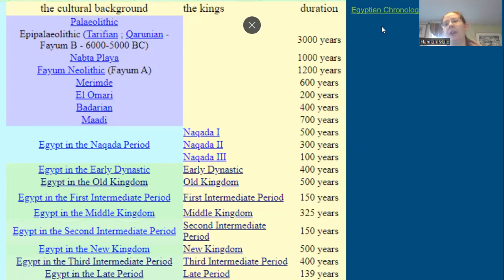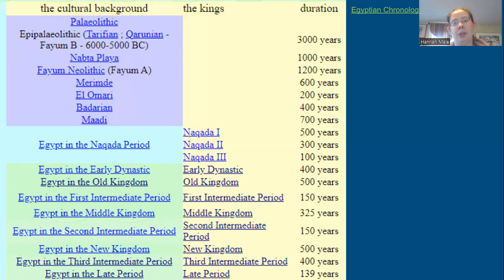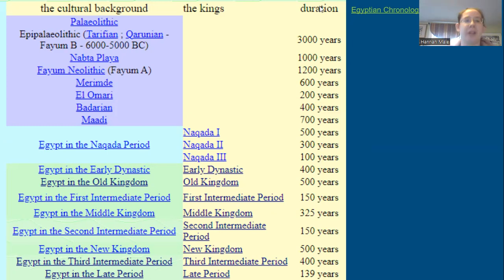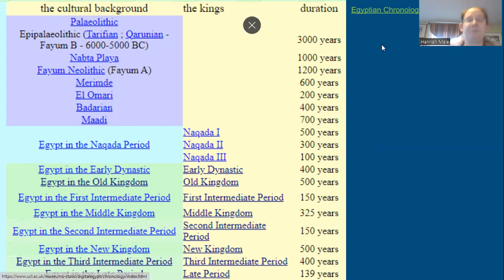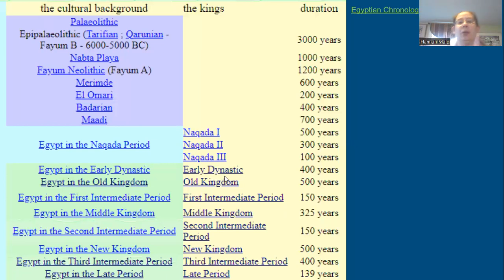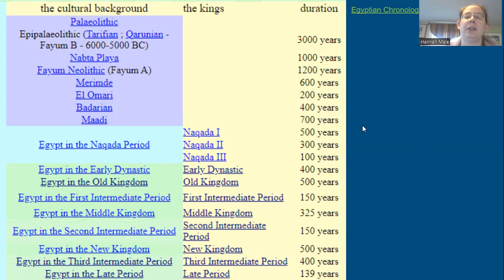This is from another website I use a lot — it's a great resource. The full title of the site is Digital Egypt for Universities, put together by University College London and Dr. Stephen Quirk in particular. This is part of the timeline found on the site. The reason these are in blue or purple is because if you go into the actual site using this link, clicking on these further tabs will open up more detail. The main thing I want you to notice is the relative duration of the periods.